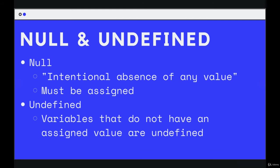So we manually or explicitly assign the value of null to a variable. Again, it's the intentional absence of any value when you want something to be empty. Undefined is not necessarily saying something is intentionally empty. It means that there is no defined value. And it's nuanced, but that is different.